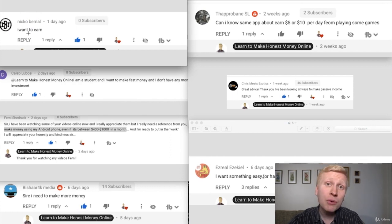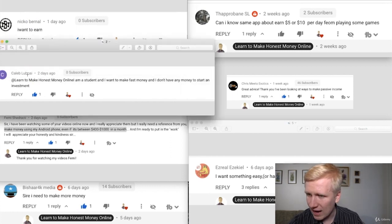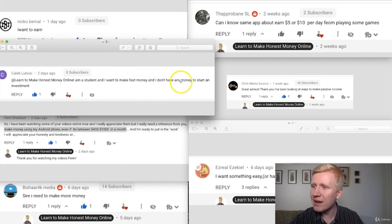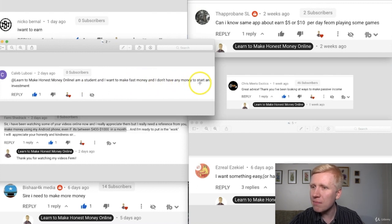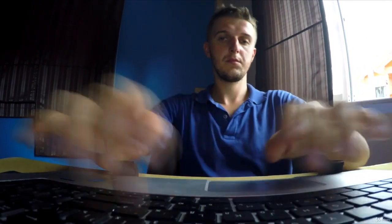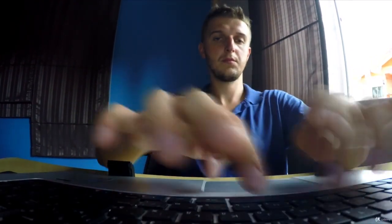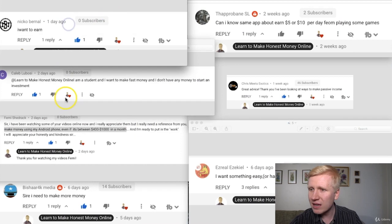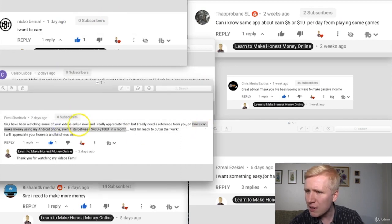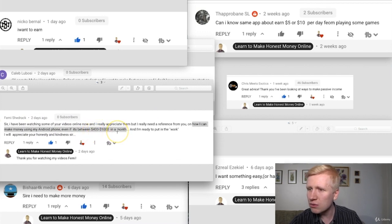Nikko is asking how he can earn. Kaleb Lubosi is saying he's a student who wants to make fast money and doesn't have any money to start an investment. So in this video I'm going to show you a strategy for how you can make money without any investments and start earning like Nikko is asking.